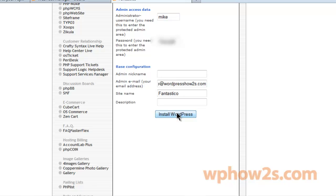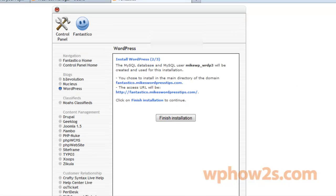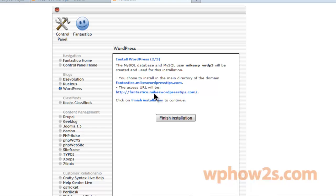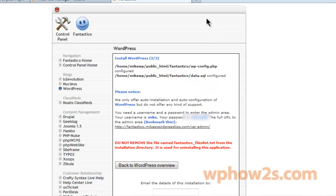So anyway, we'll just click Install WordPress — it's just a couple of quick steps. It'll give you some information here, and there's the URL that you're going to install it on. Then just click Finish Installation.